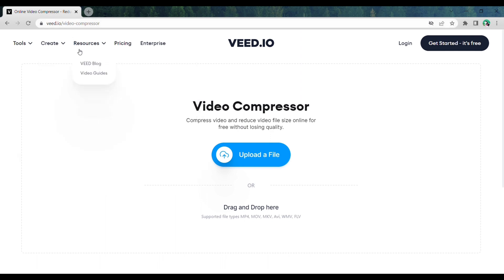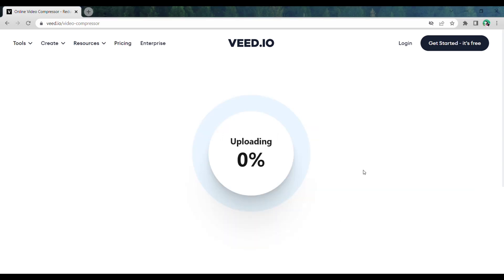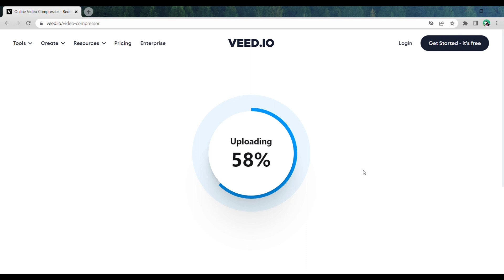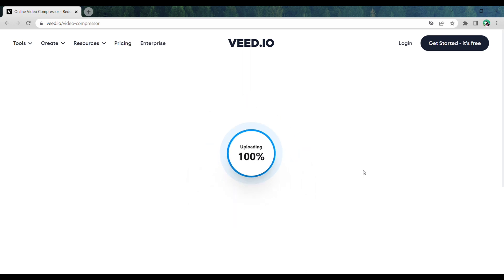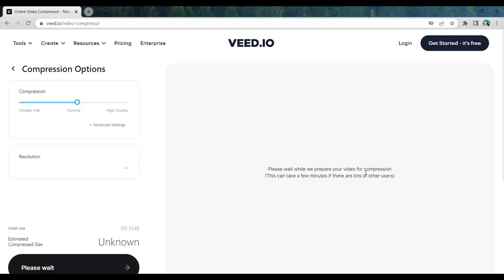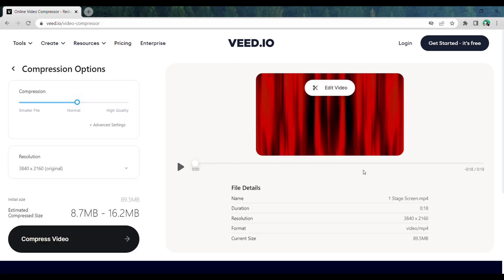To compress the video, click here and now drag and drop the video you want to compress. As you can see, our video is being uploaded.